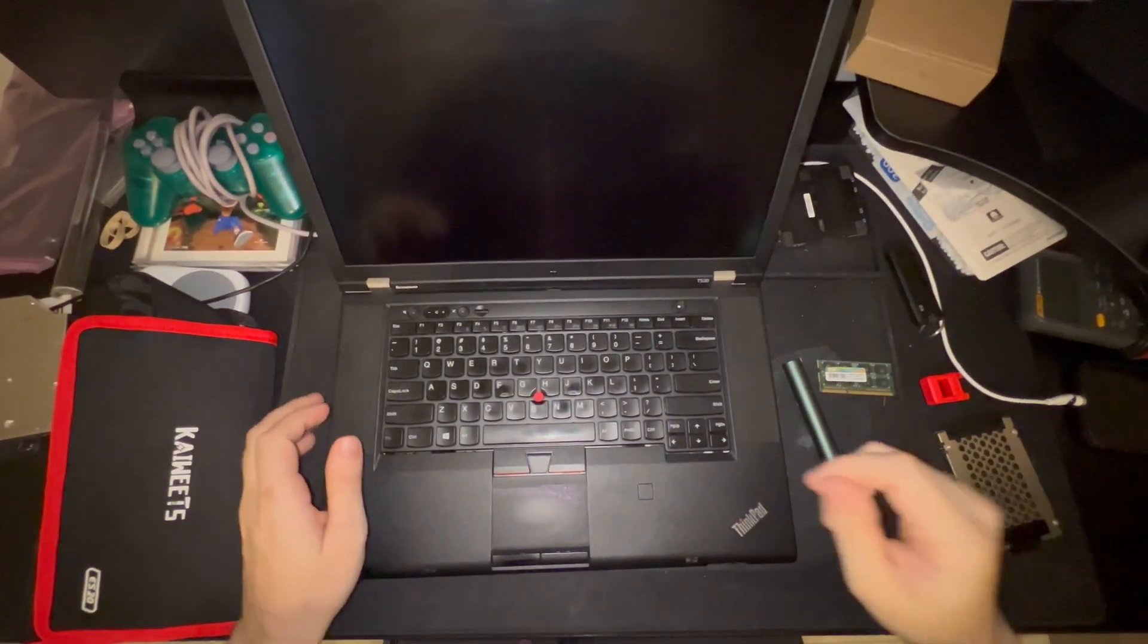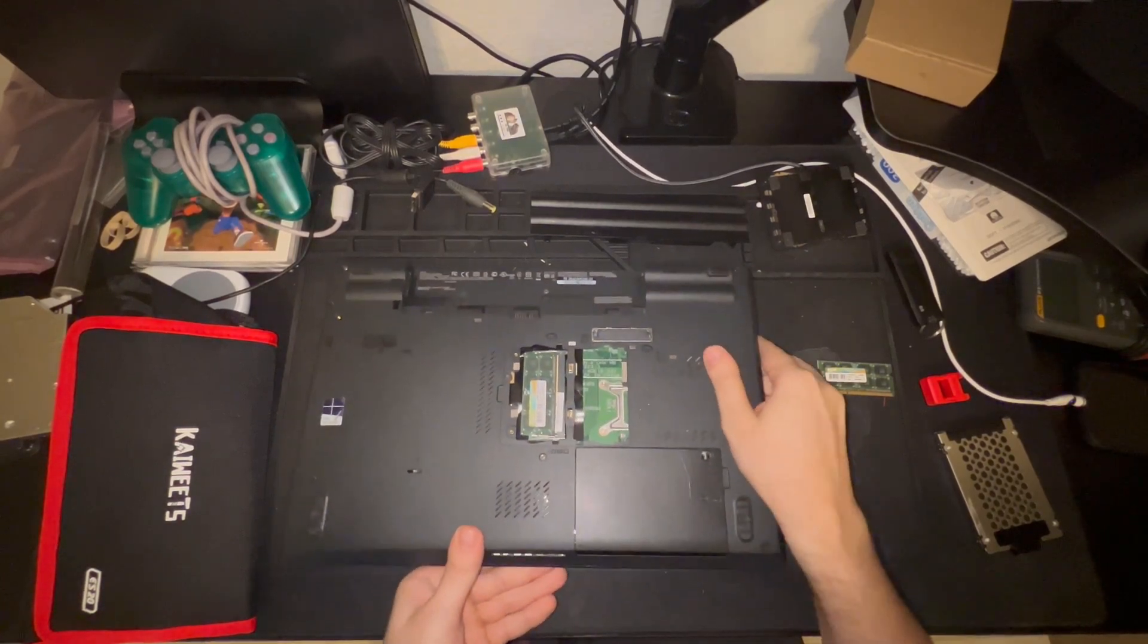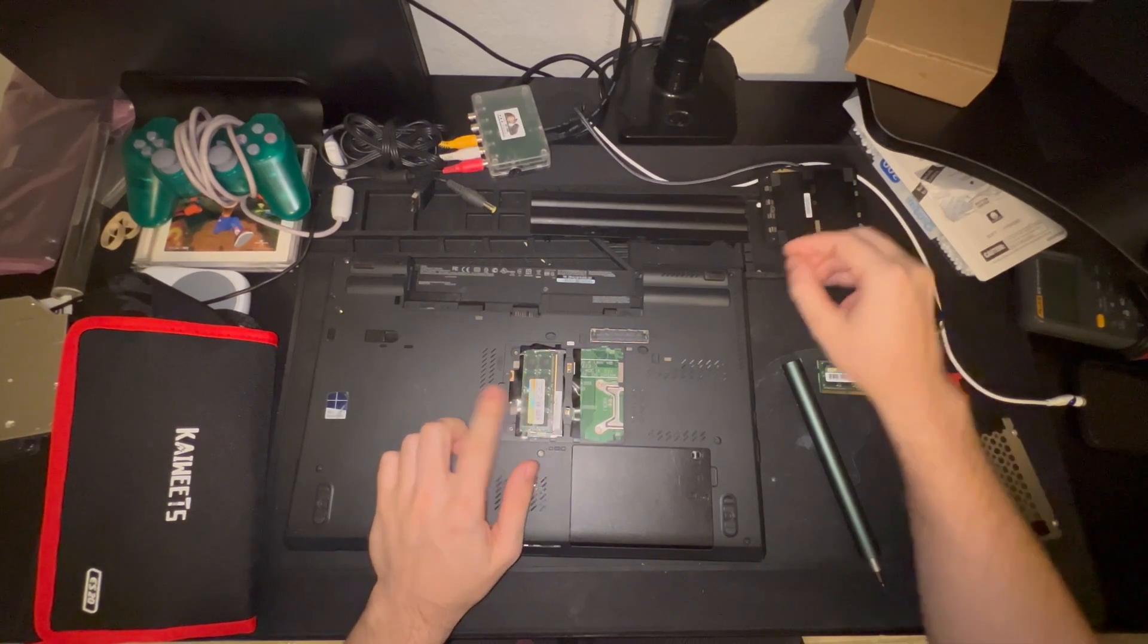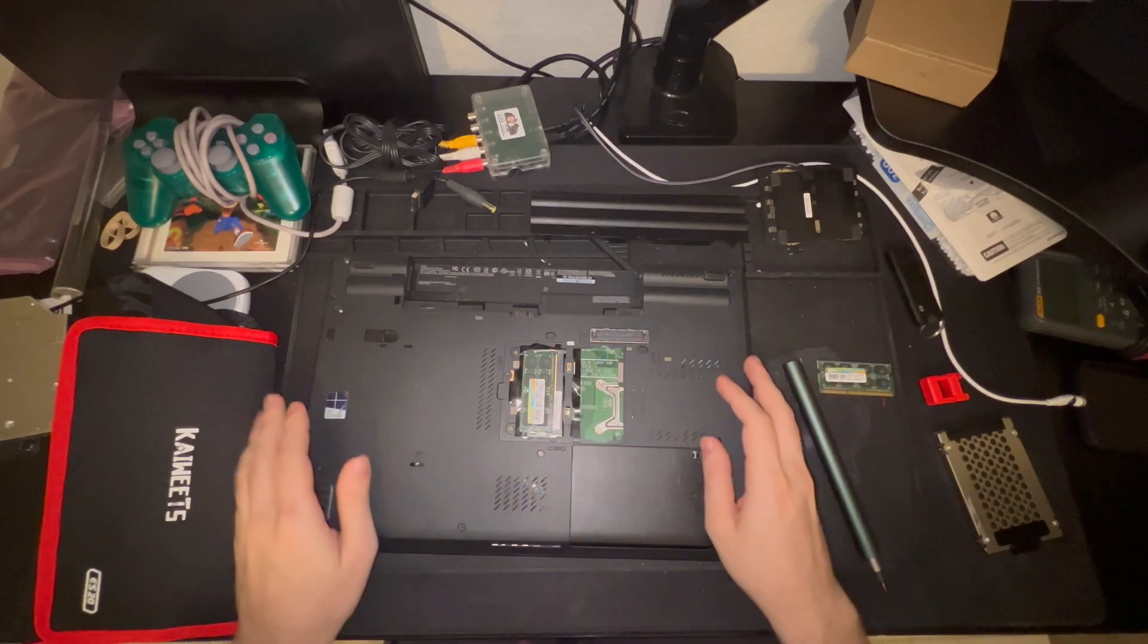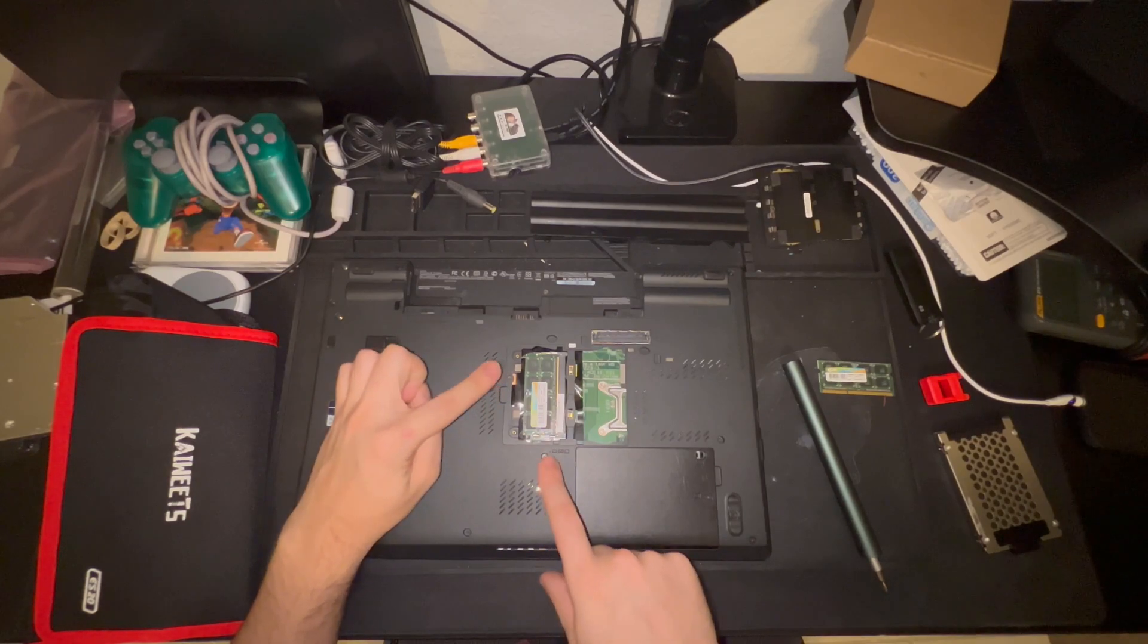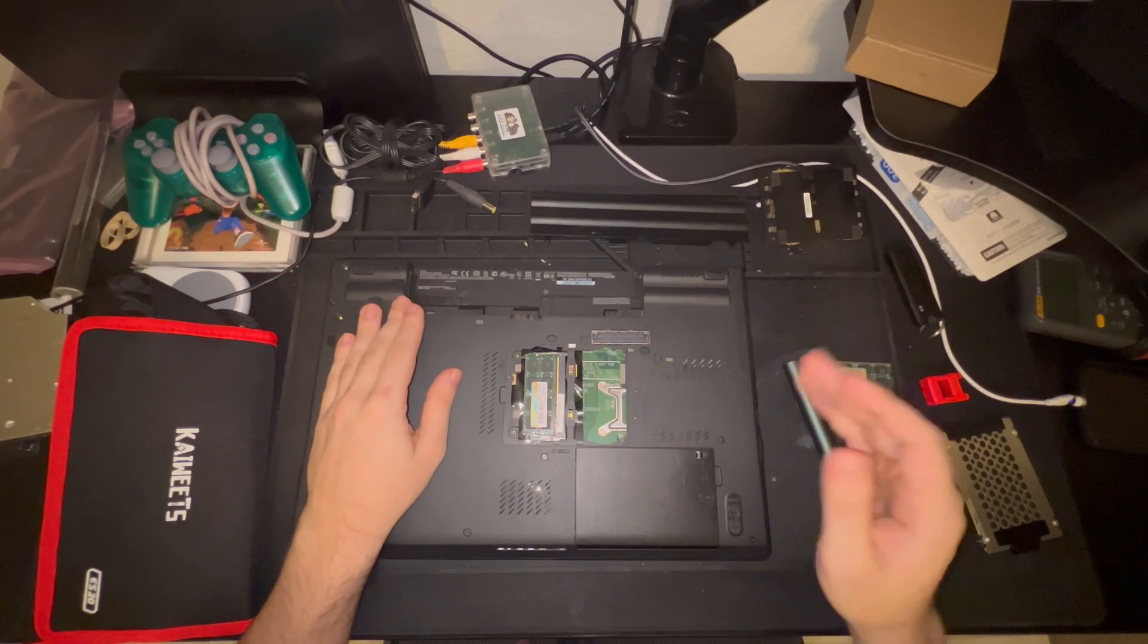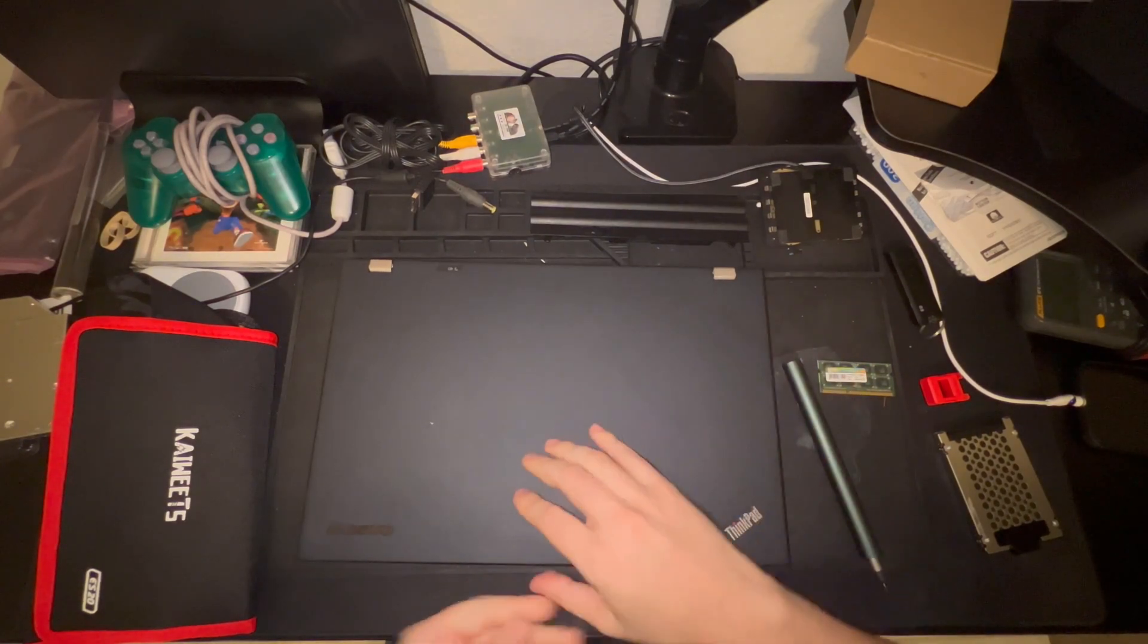And we are back. There was indeed another screw, which was actually under the RAM cover over here, to the left of the installed RAM. It was one of these long cross-head screws I have over here. So to remove the keyboard, you need to remove these two screws. Why Lenovo did this, I do not know. Unbelievable.